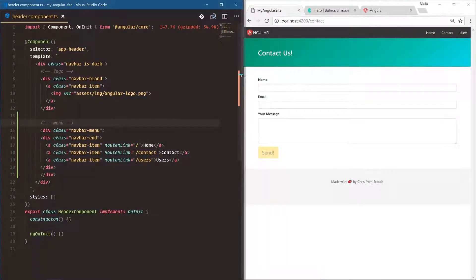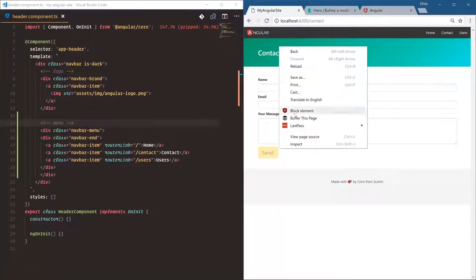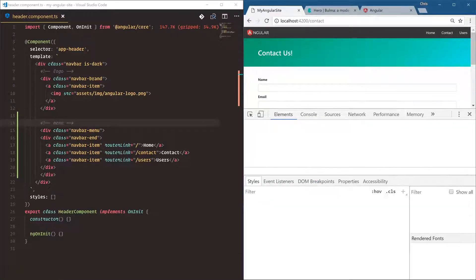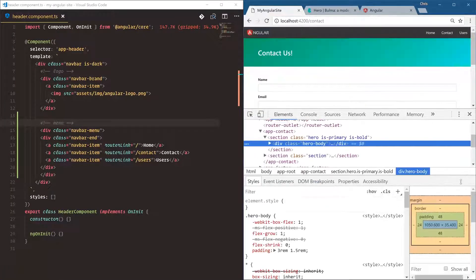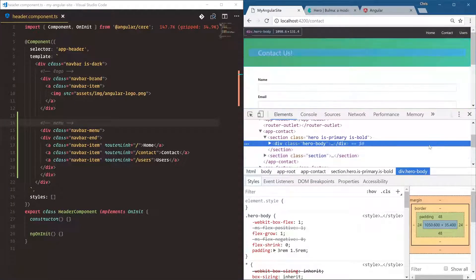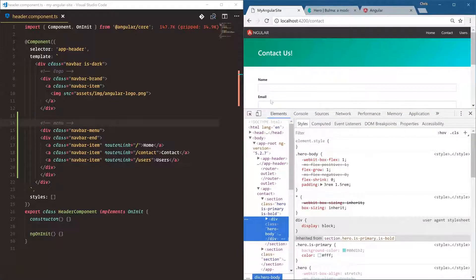All right, so we have our users link here. Let's inspect element and zoom out a little bit. Console.